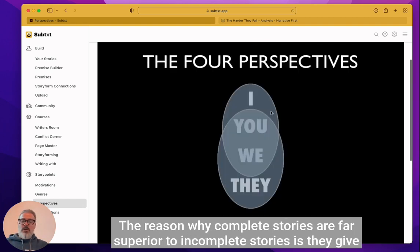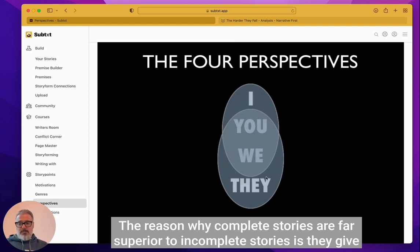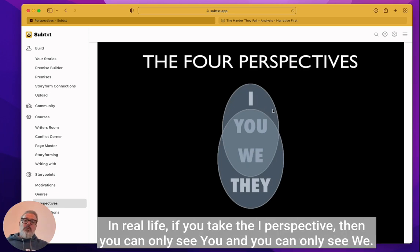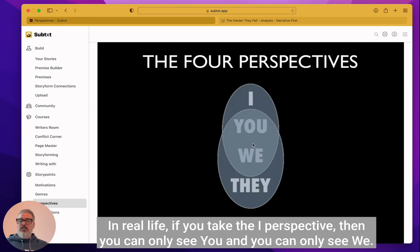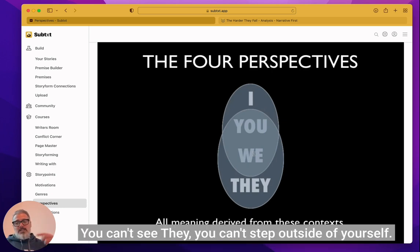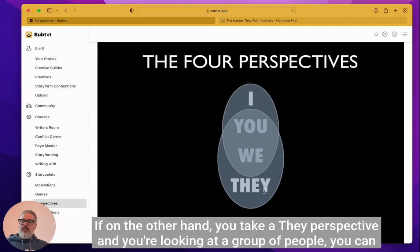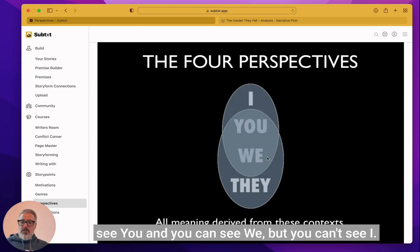The reason why complete stories are far superior to incomplete stories is they give you an experience you can't get in real life. In real life, if you take the I perspective, then you can only see you and you can only see we. You can't see they. You can't step outside of yourself. If, on the other hand, you take a they perspective and you're looking at a group of people, you can see you and you could see we, but you can't see I.